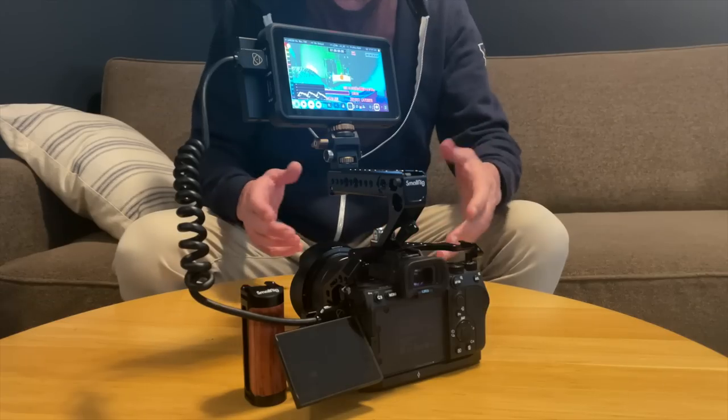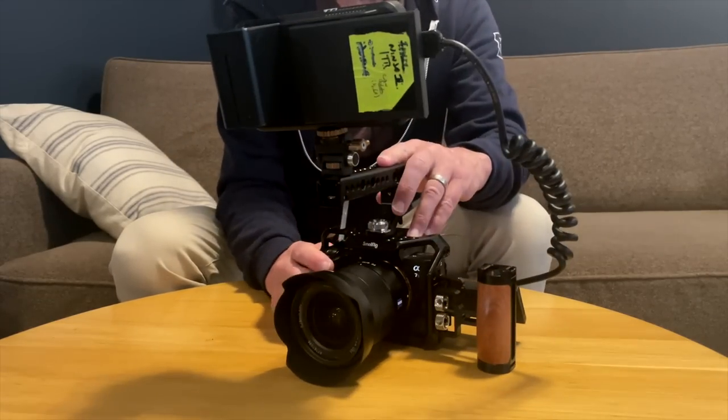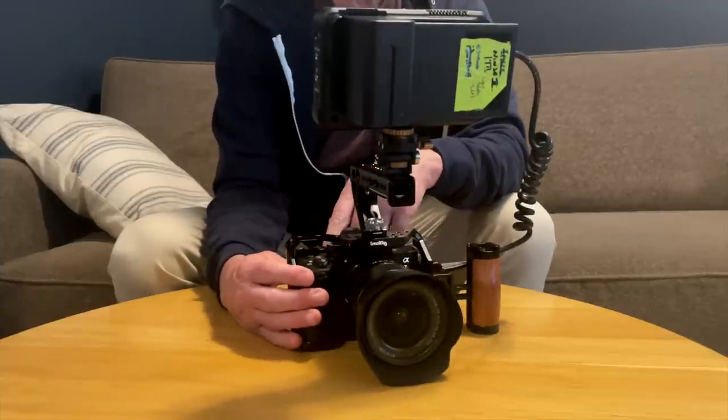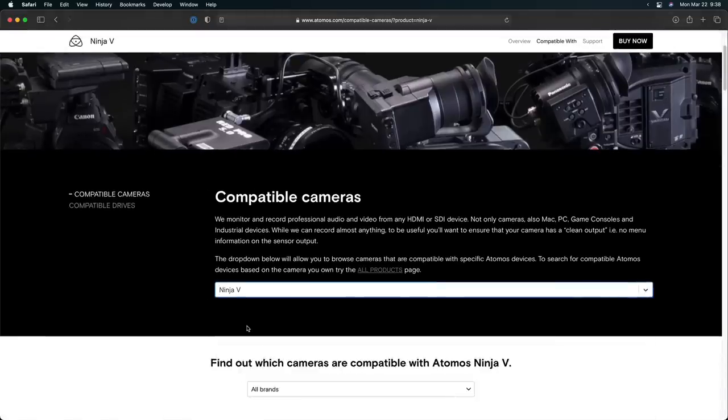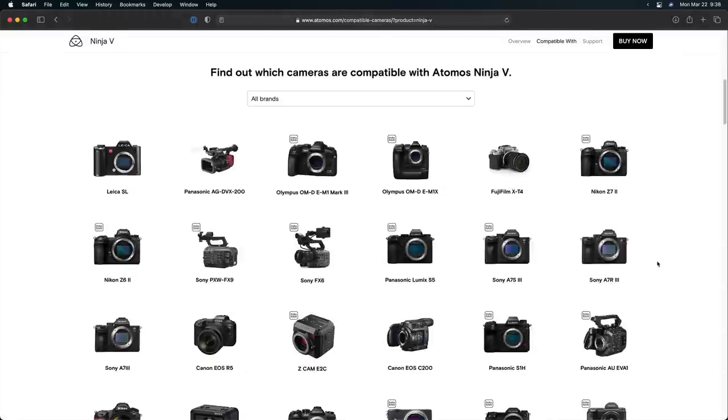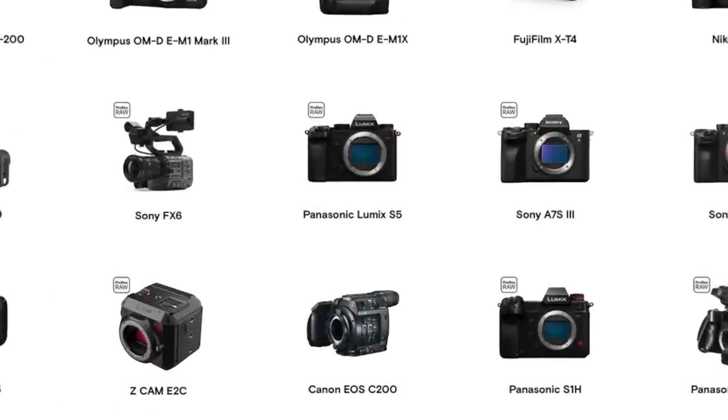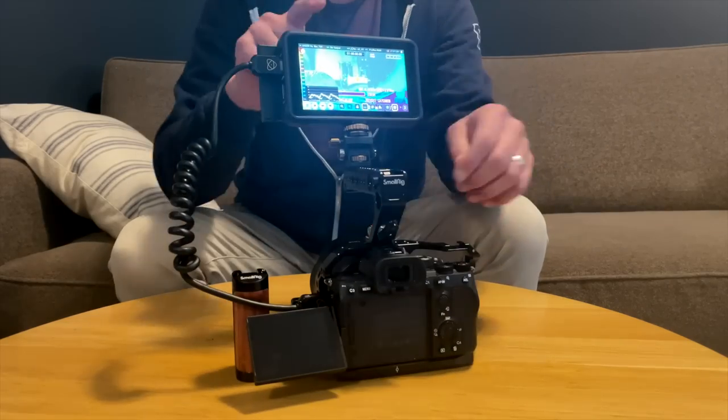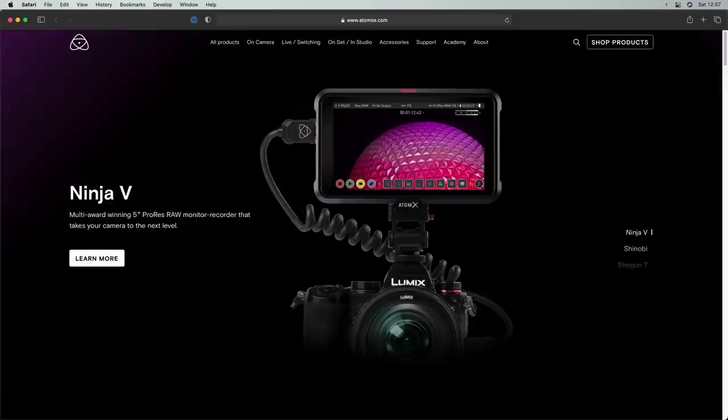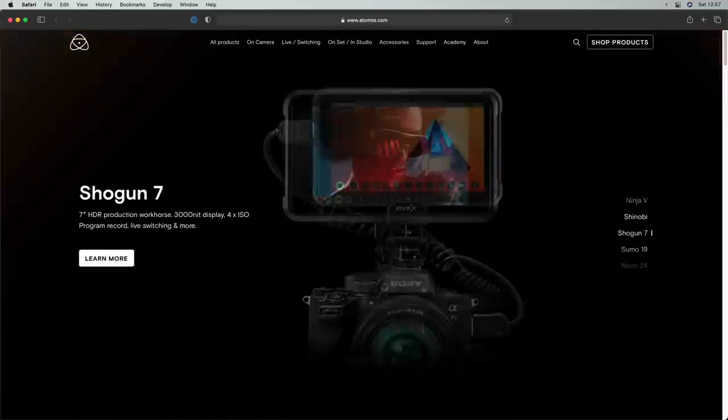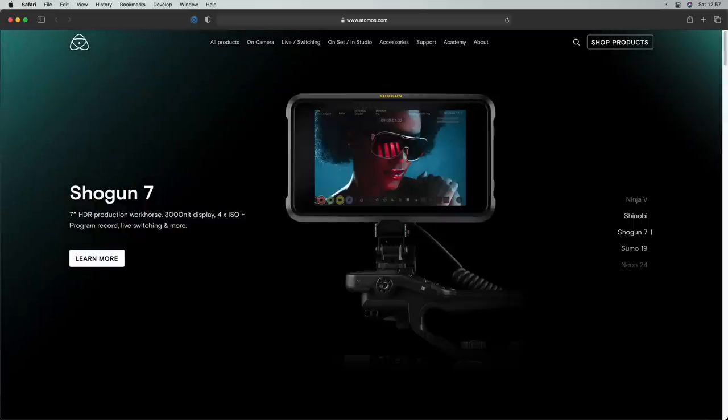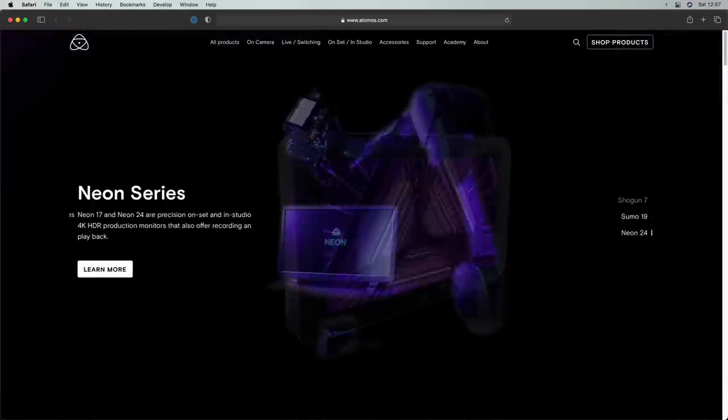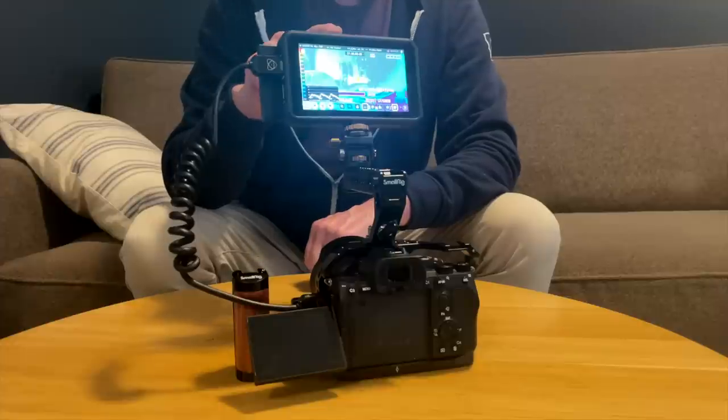Okay, to shoot ProRes RAW, first you're going to need a camera that supports exporting ProRes RAW, like the A7S III. On Atomos's website, you can find an extensive list of cameras that are compatible with the monitor recorder of your choice. Just make sure the camera includes the ProRes RAW graphic. Second is the Ninja itself. The Ninja is kind of the least expensive and most portable version. And like I said, I love this thing.